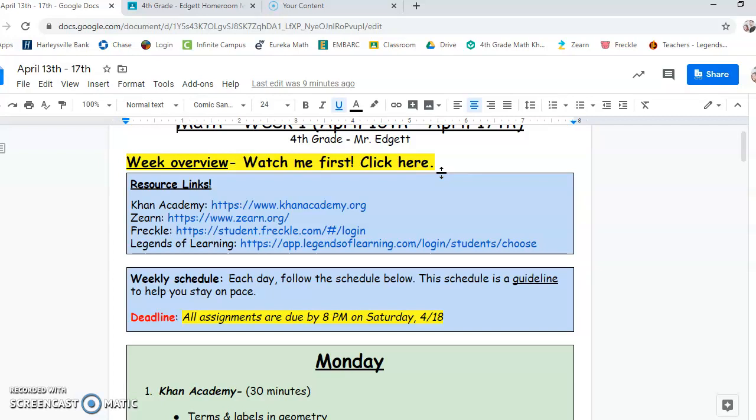The resource links I have up here, so you can always come back to these throughout the week. Here's the Khan Academy link, the Zern link, the Freckle link, and then the Legends of Learning.